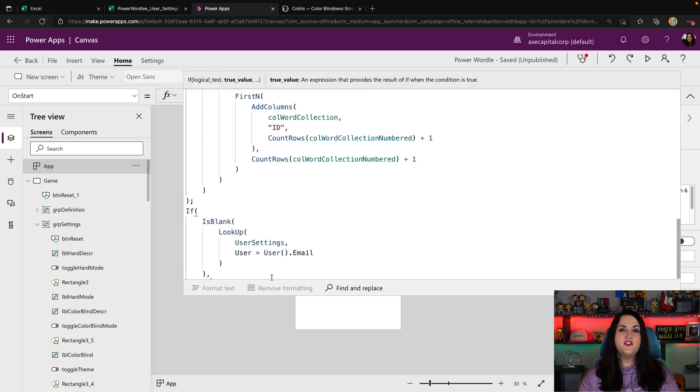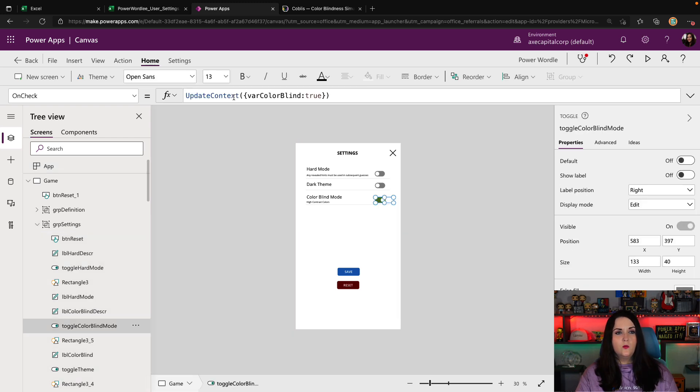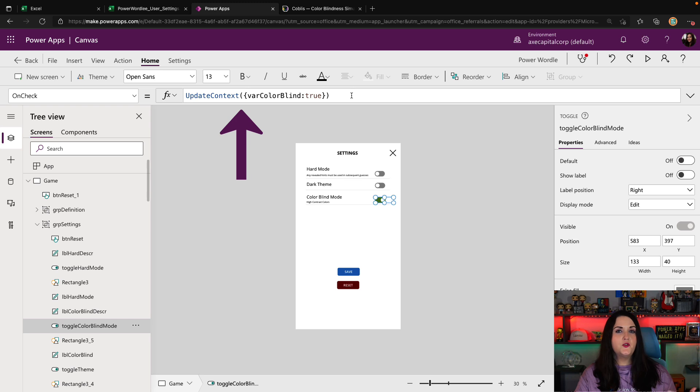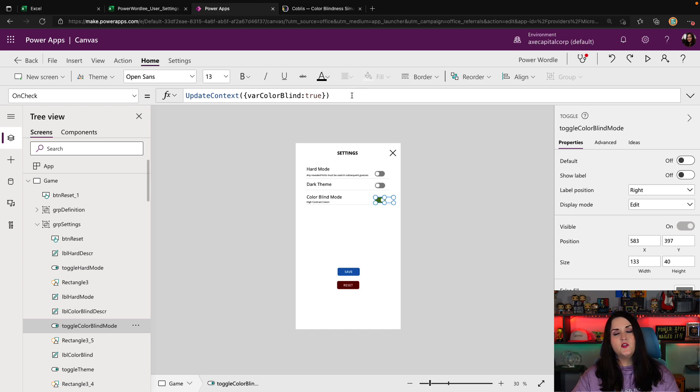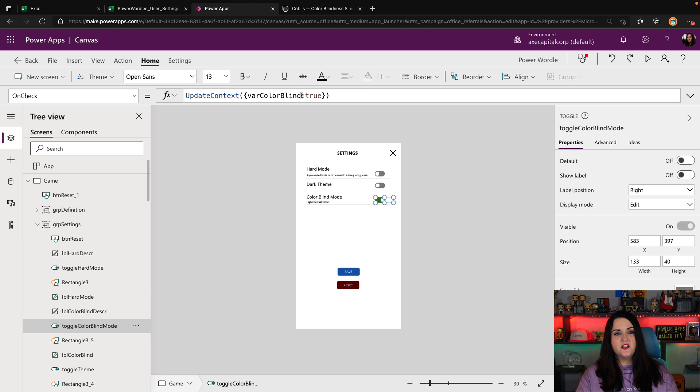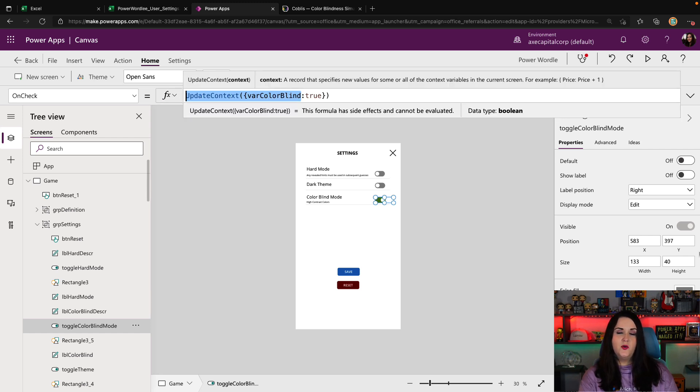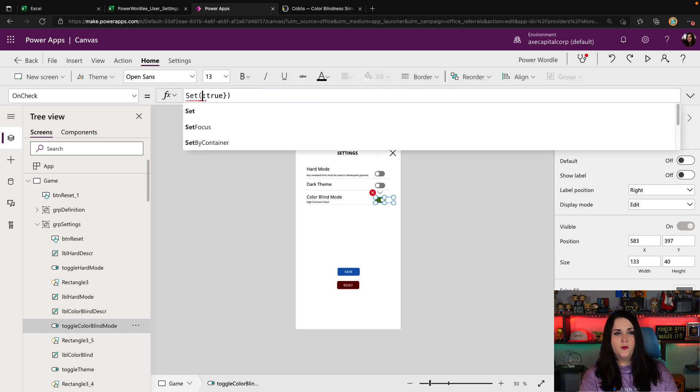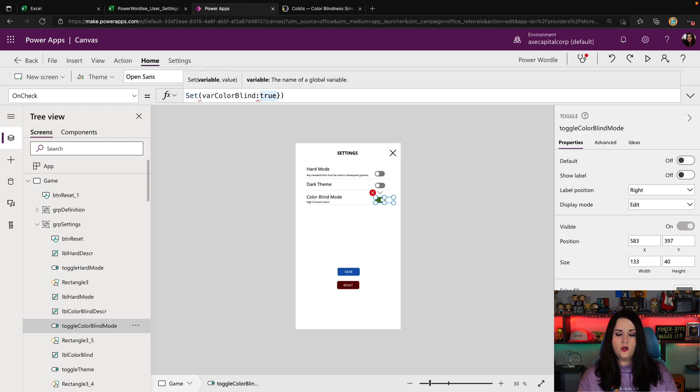I'm going to paste in what we copied from our save button. Now this is where we're going to use some global variables. You might've recalled here on the toggle, we were using a context variable to set a variable called var colorblind to true or false based off of what we selected. When we're running code in the on start, we can't use context variables. We need to use global variables. So one of the things I'm actually going to do here is I'm going to swap this out to, instead of using a context variable, we're going to use a global variable. So we'll do set for colorblind comma, true, and now squiggly brackets. So this will change the type of variable.